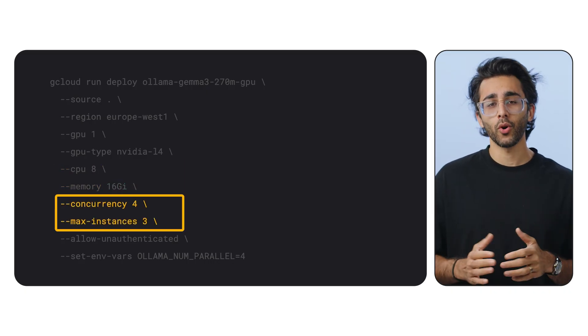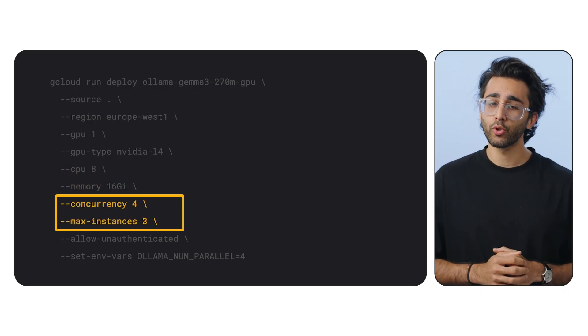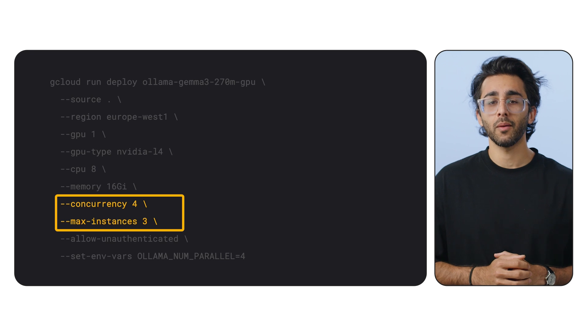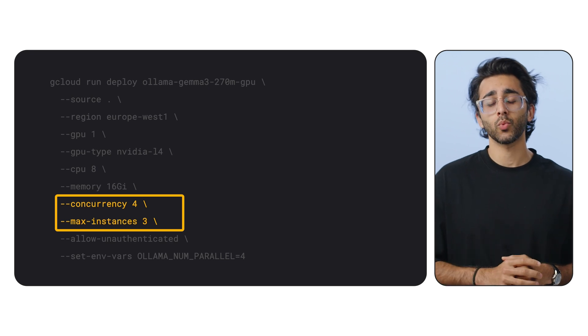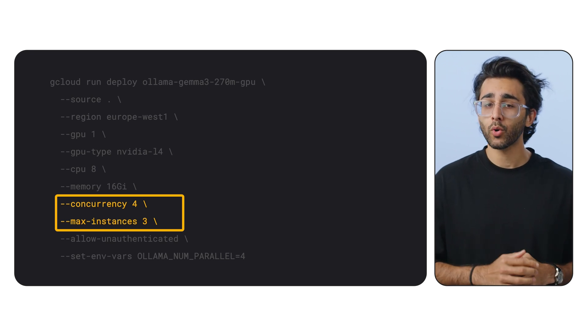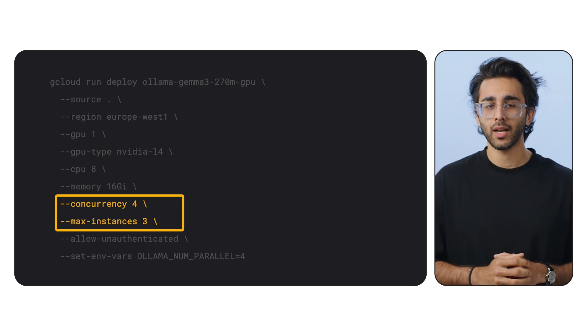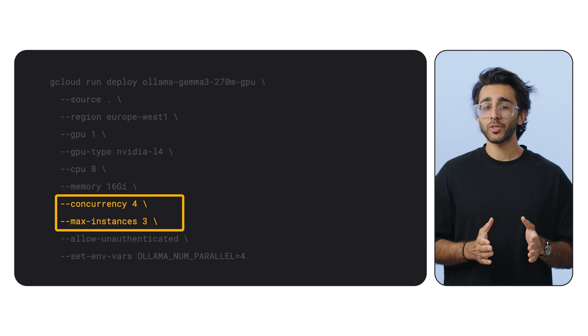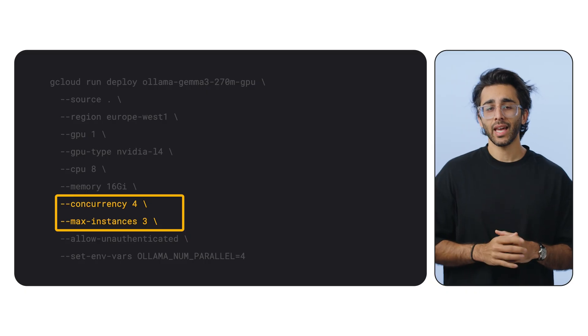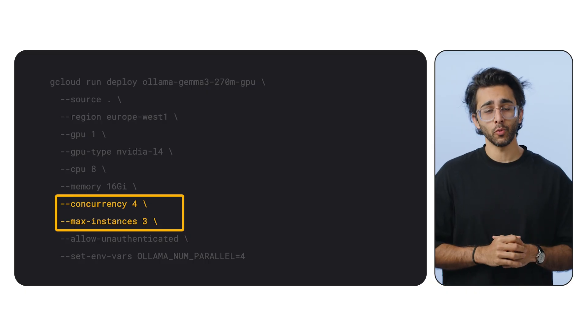Concurrency 4. This is a crucial performance knob. It means each instance of our service will handle up to four requests at the same time. This keeps the GPU busy and maximizes throughput.